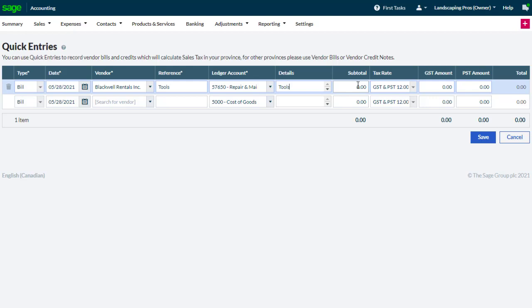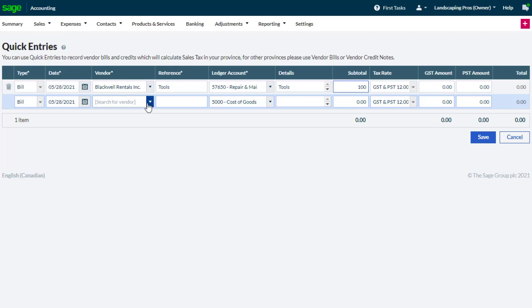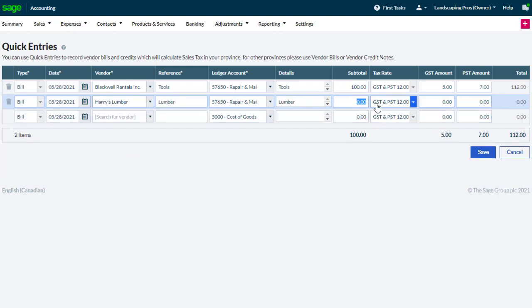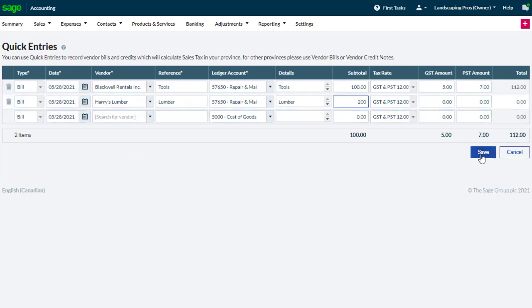Then enter the values for the transaction and to move to the next line, simply do it all again. When you're finished, click save.